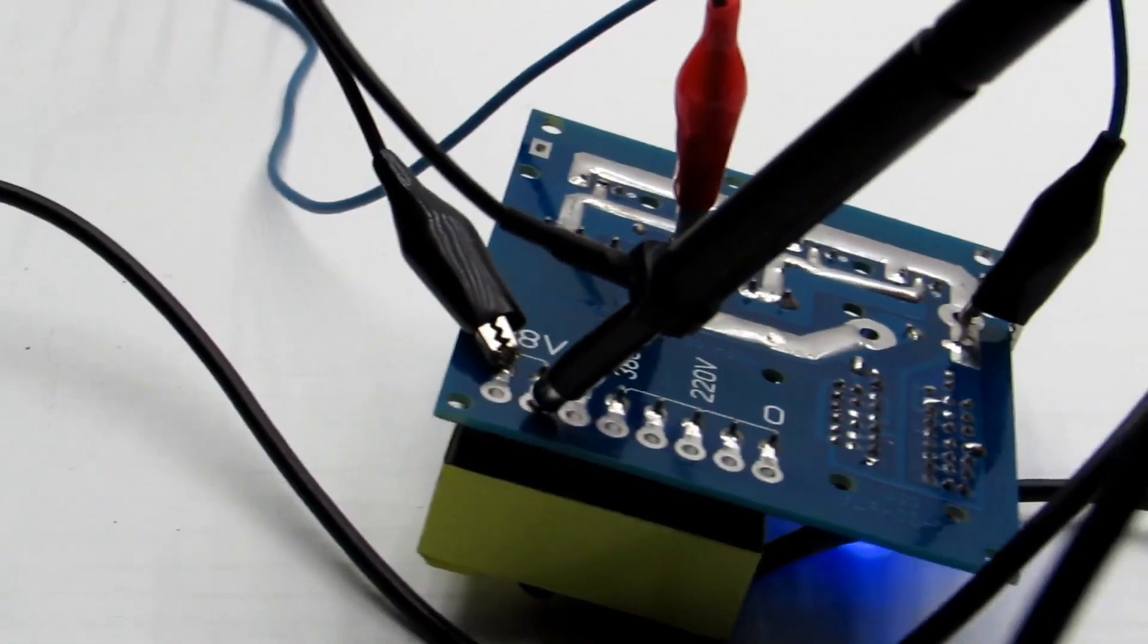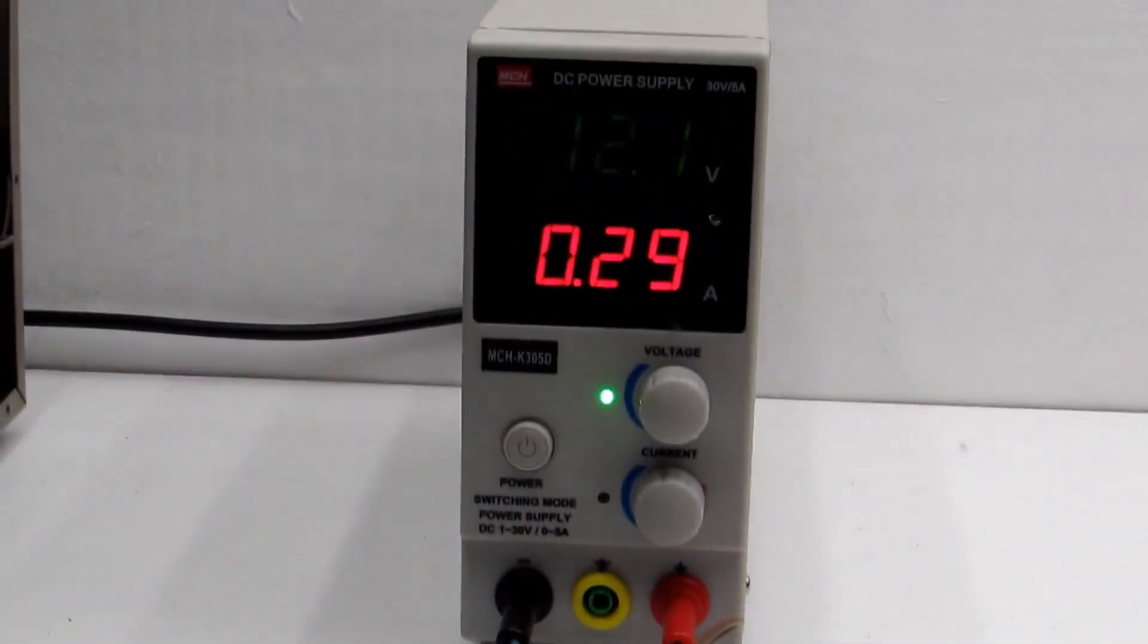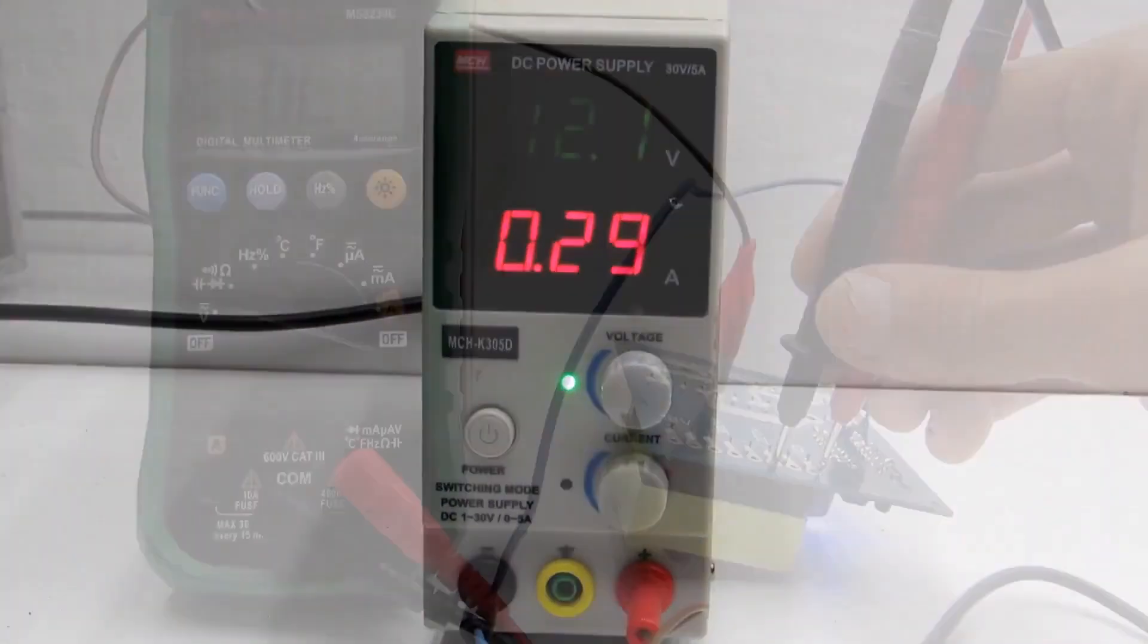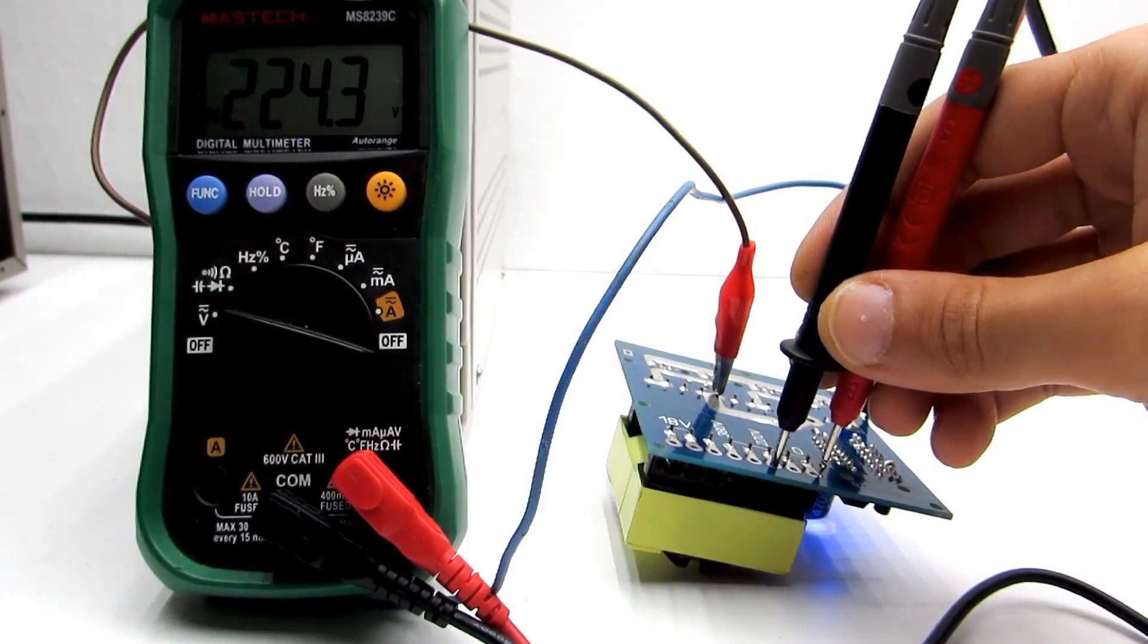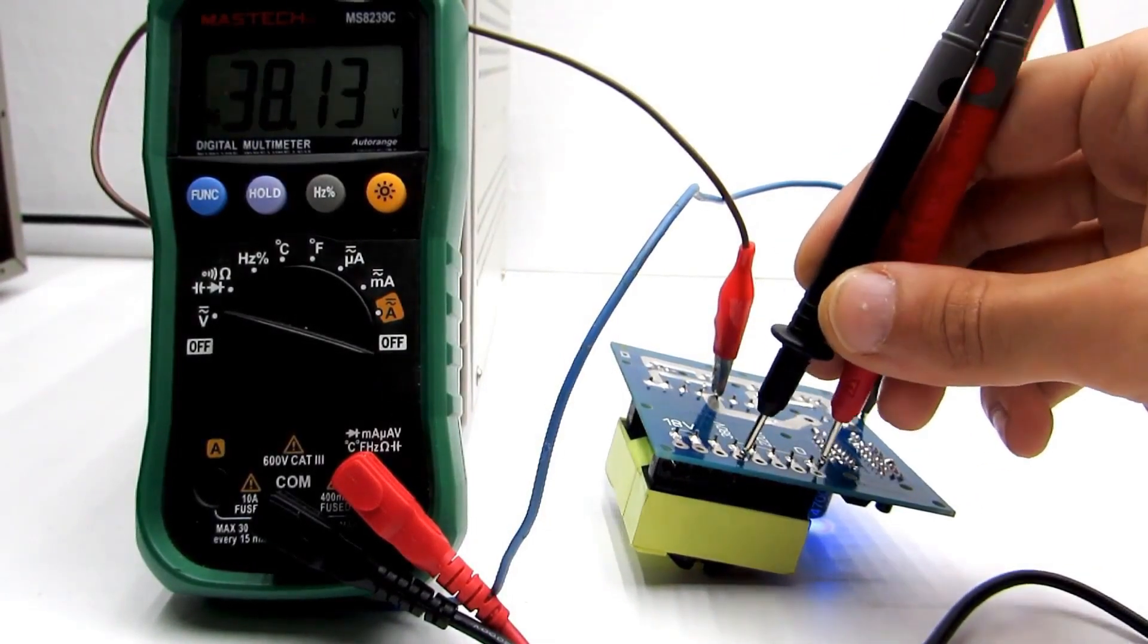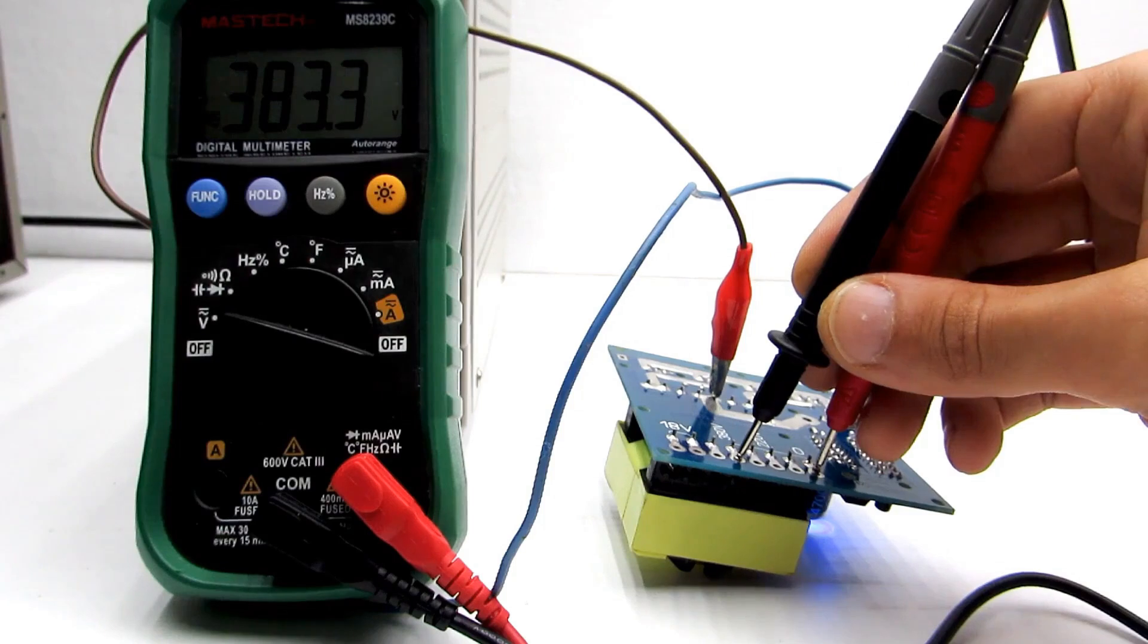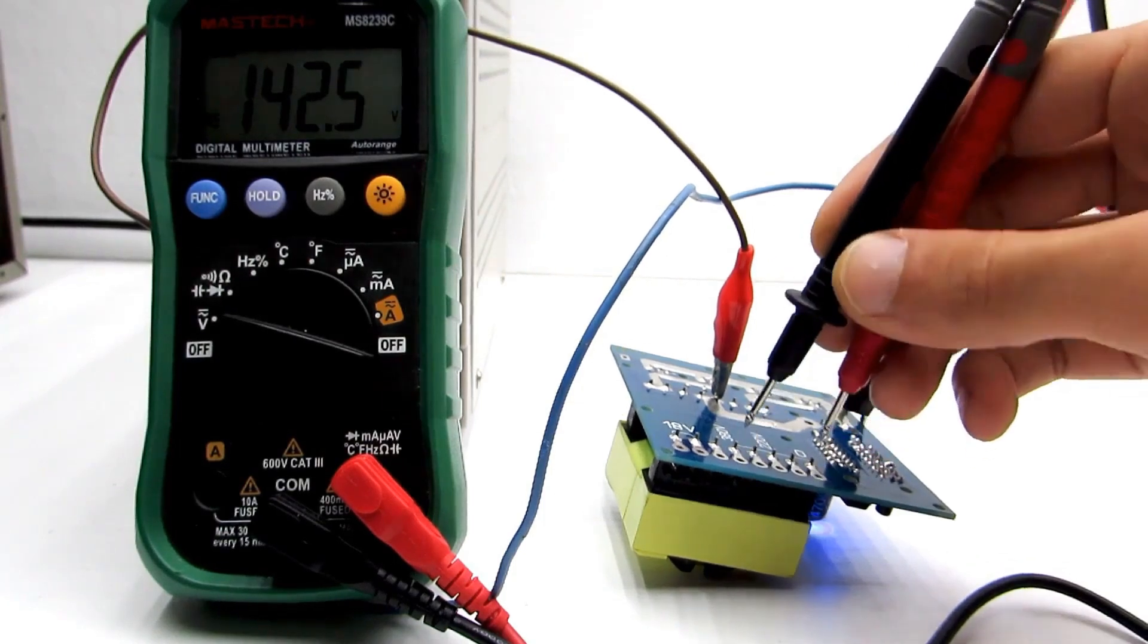Now, let's check the output voltages. Considering that the converter is unstabilized, the voltage is within the norm. The tolerance is quite narrow, and we give it a plus as well.